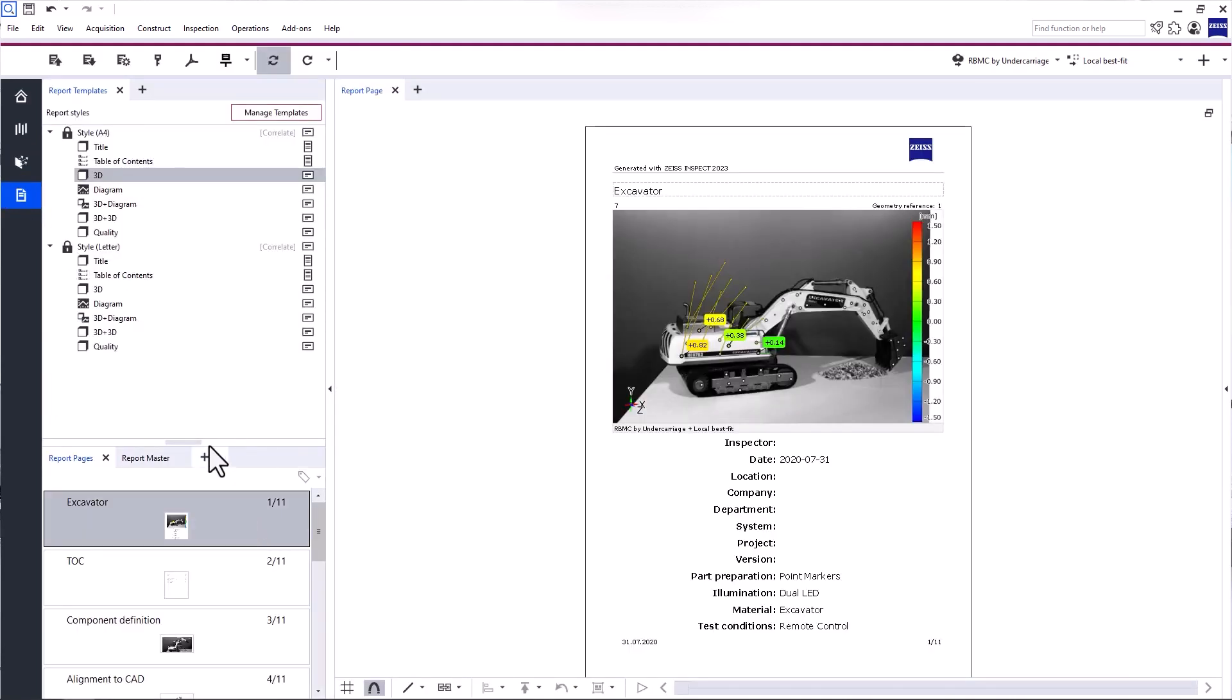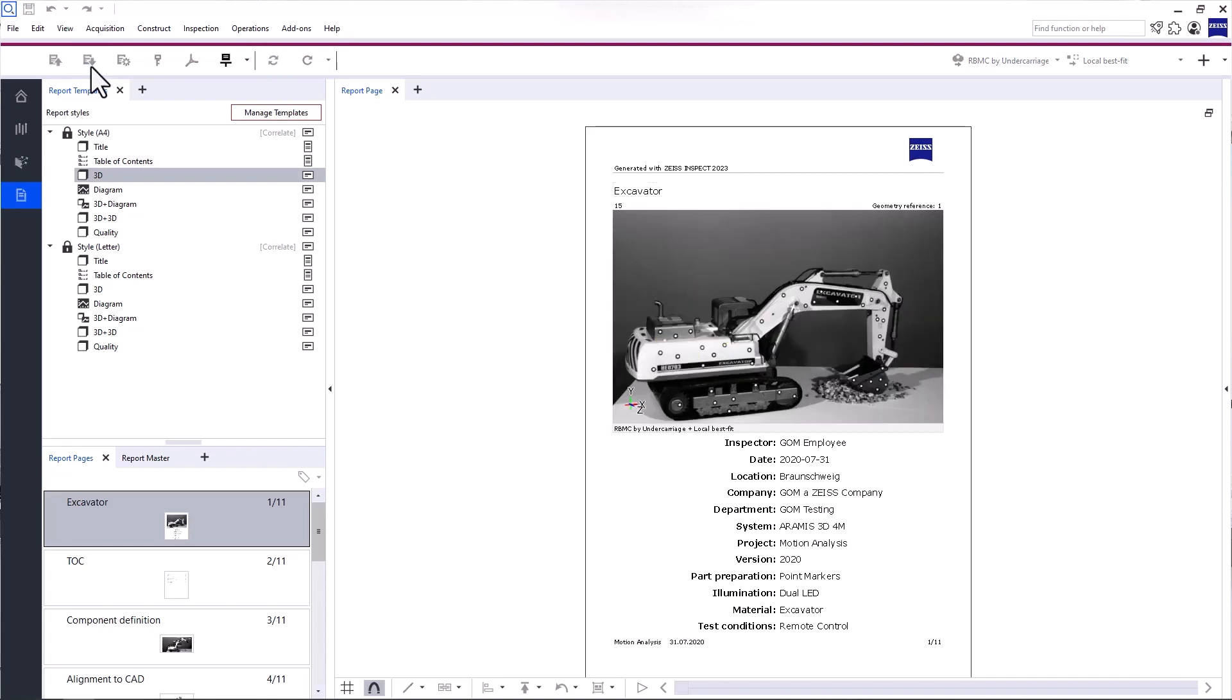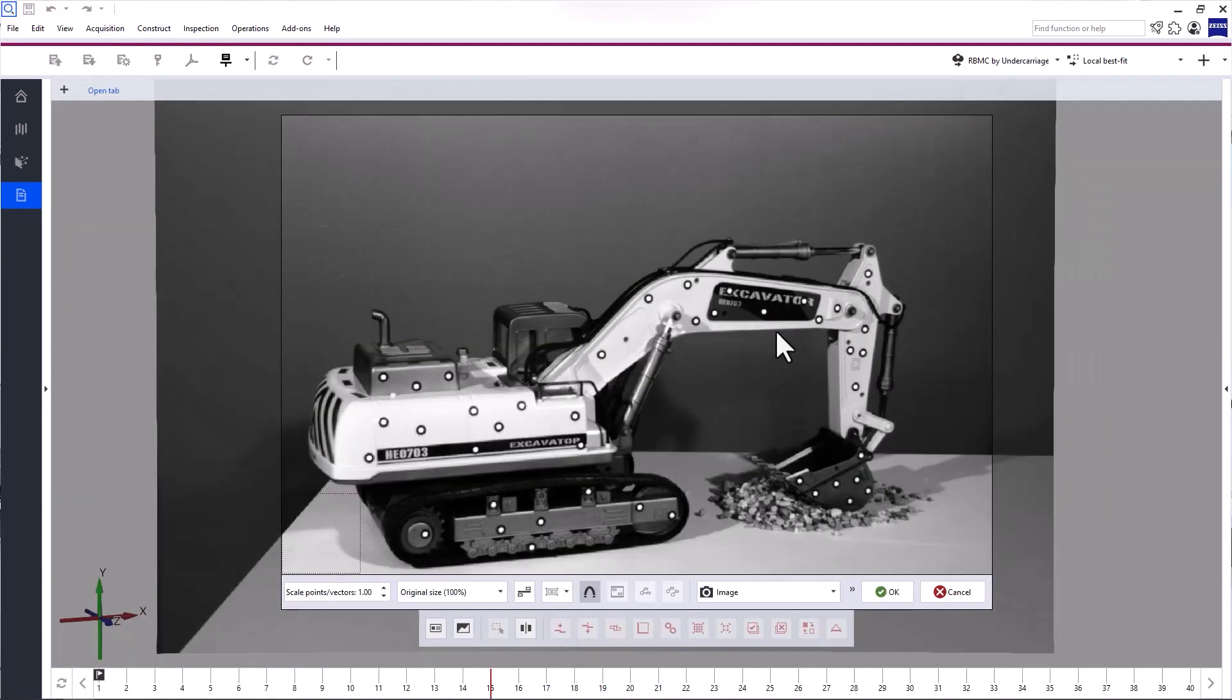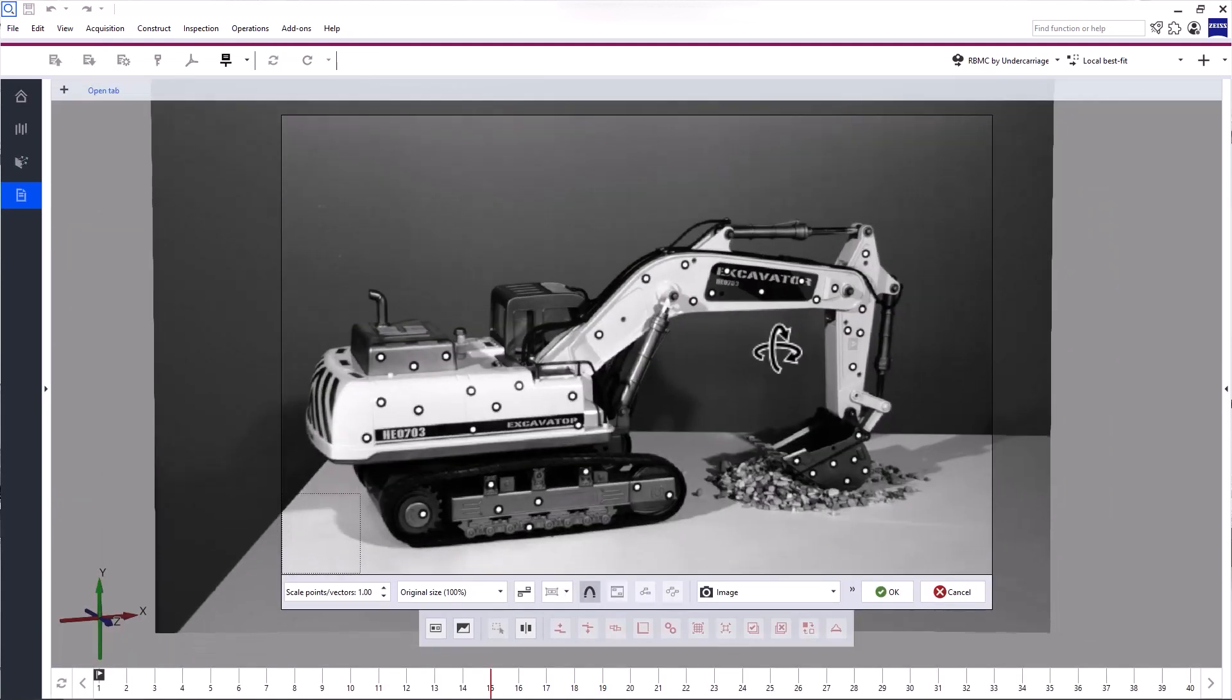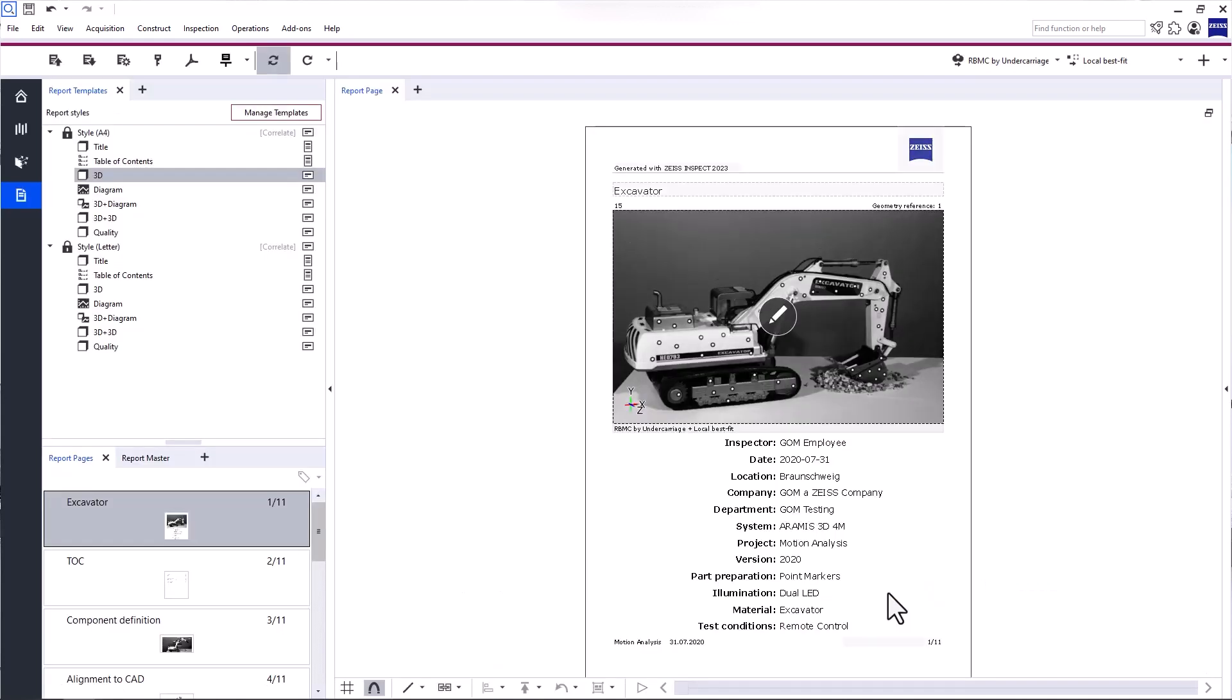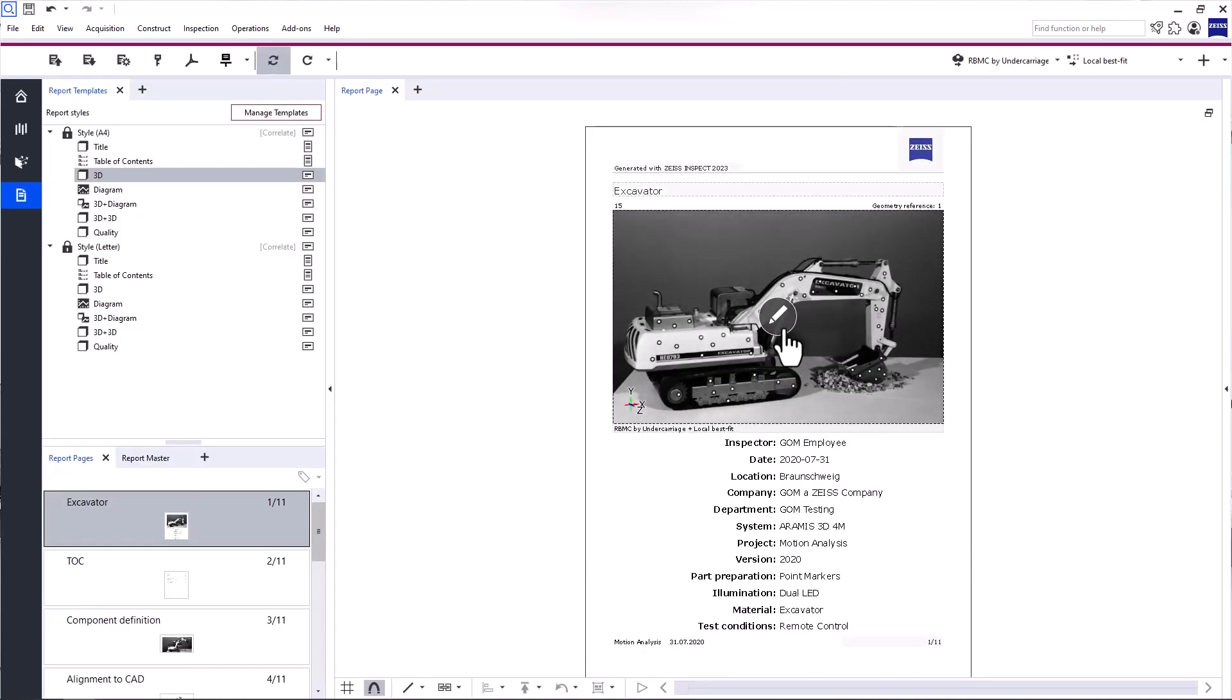Back in the report workspace, select the title page and click Overwrite Report Page in the main toolbar. It allows you to overwrite the report page based on the current 3D view. To fine-tune the title page, click Edit Content and adjust the size and position of the part. Please note that Edit Content is only available with a Pro license.